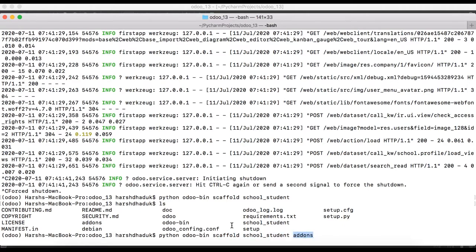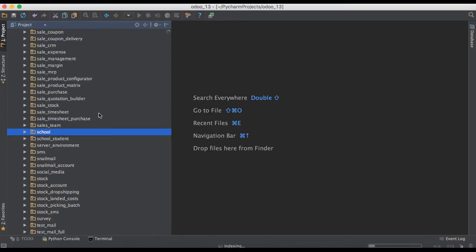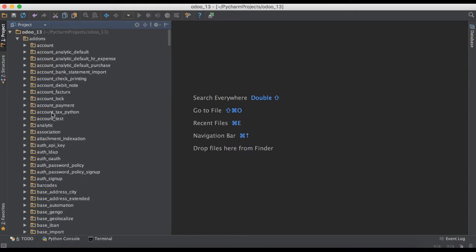Using this command with the addons path, Odoo will create the new module inside that addons path. We press Enter and you can see it's completed with no errors, which means it's created successfully. Now going to PyCharm — you can see here it's already created.